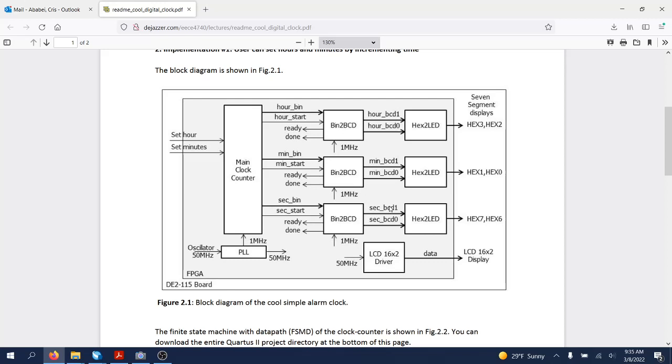Which will then be converted using yet another set of instances of hexadecimal to seven-segment LED display converters to drive the six seven-segment displays on the DE1 SOC board.